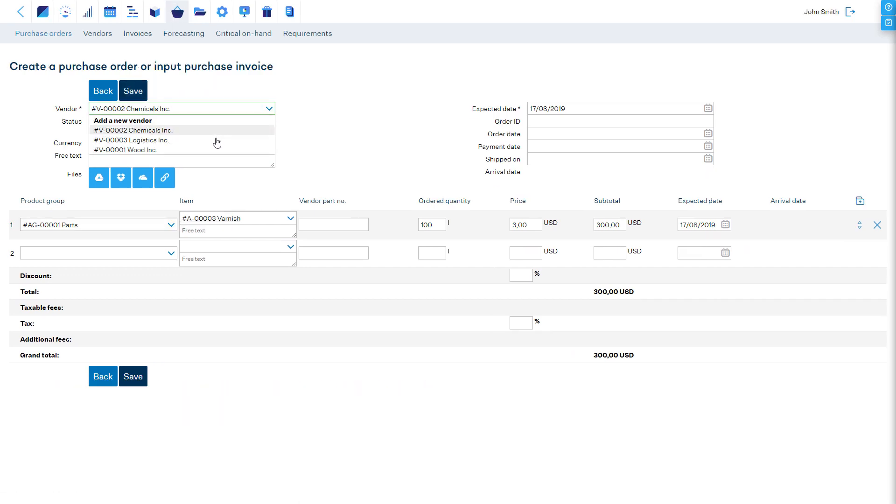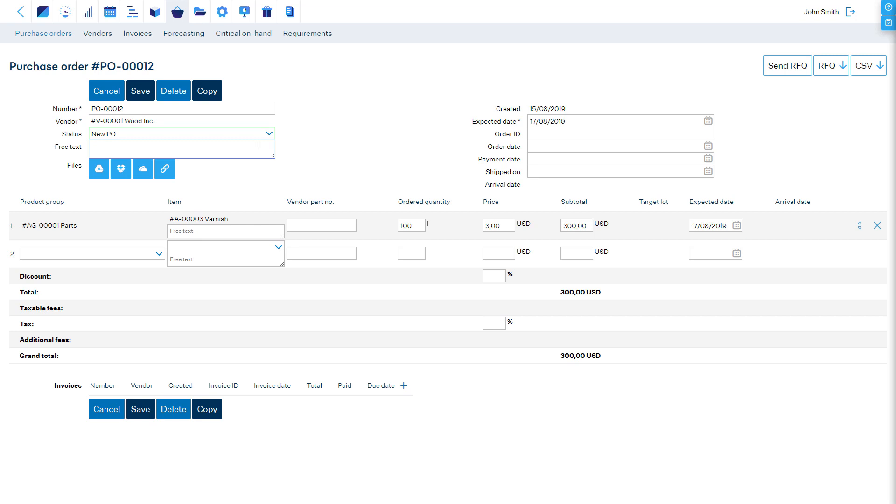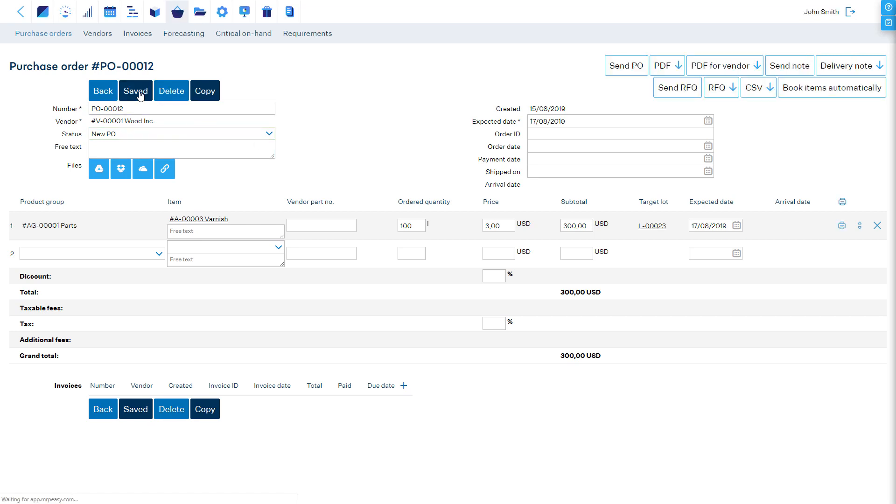To turn the request for quotation into a purchase order, change the status from RFQ to New PO and save. Now these items are expected into stock and can be booked for manufacturing and sales.